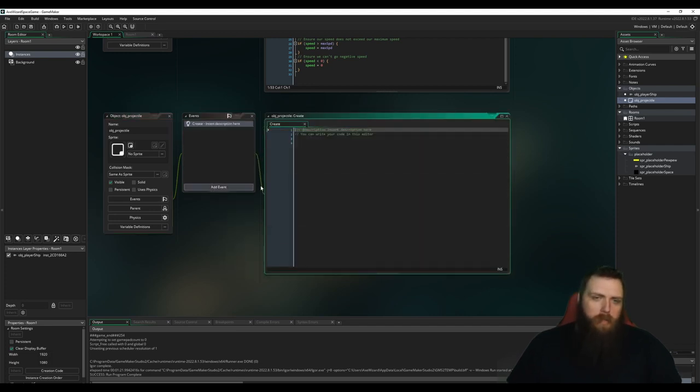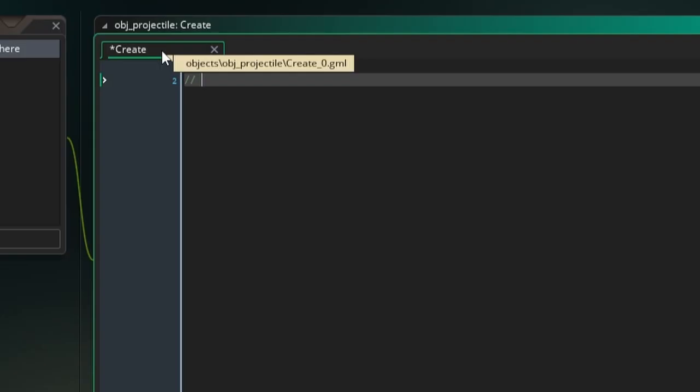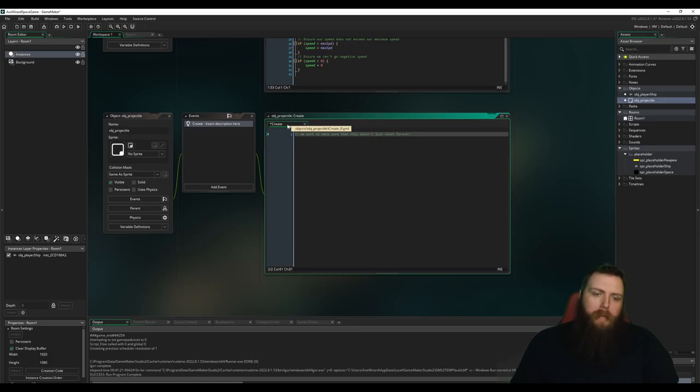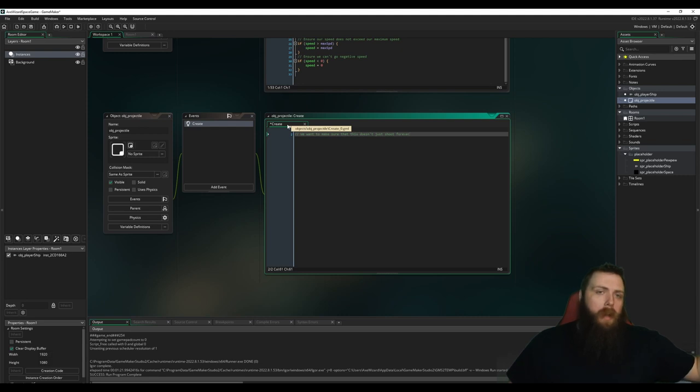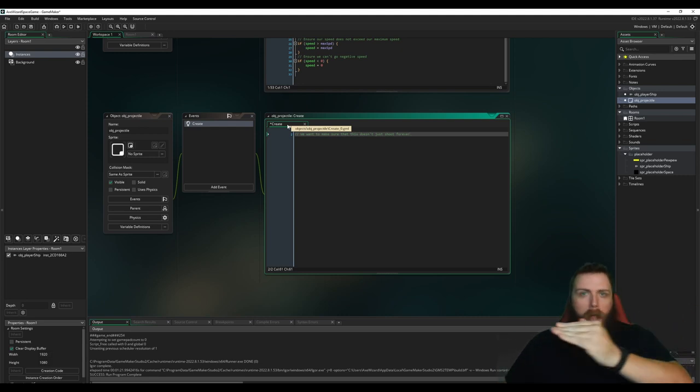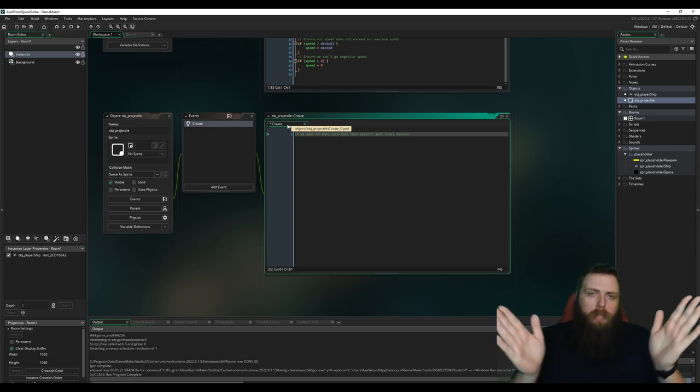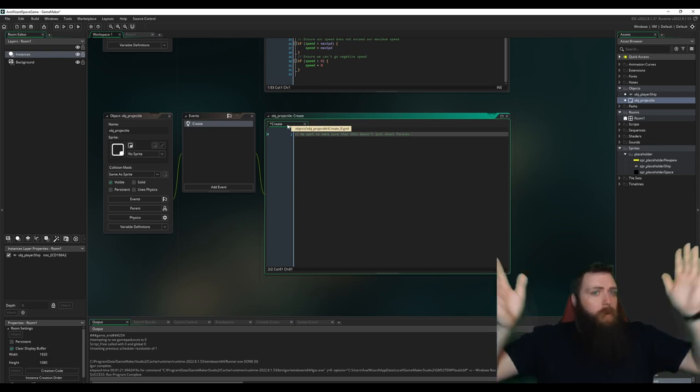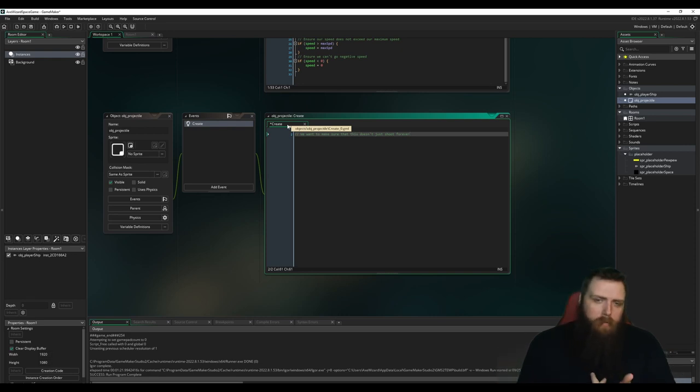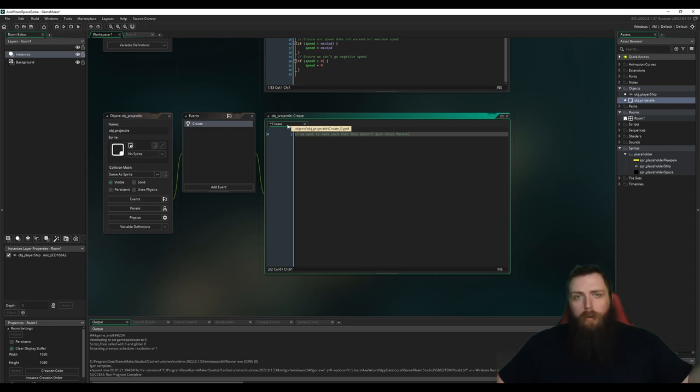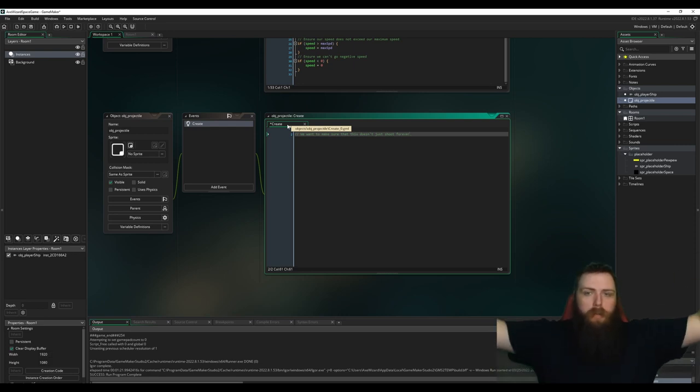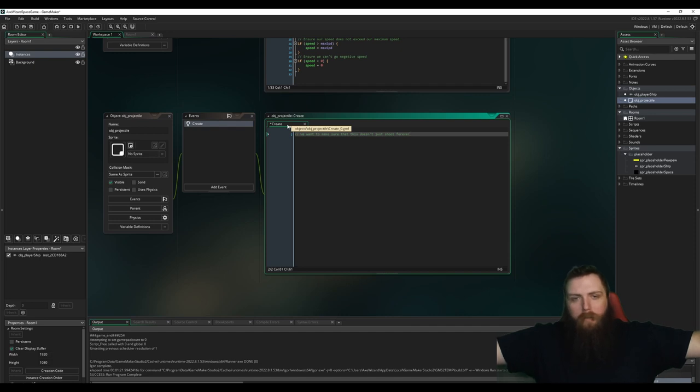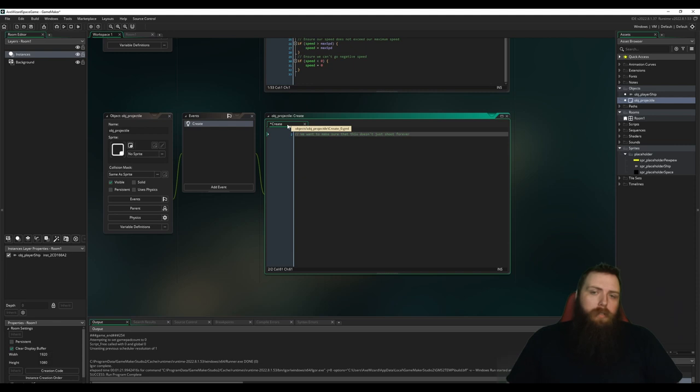Now with every projectile, we want to make sure that this doesn't just shoot forever. Because my game is pretty empty right now, there's no baddies to shoot. And even if there was, if I miss, you saw earlier how when I go off the screen I don't just stop existing, I can pop back onto the screen. So that means if I shoot bullets out there, they're going to keep going forever unless I do something to prevent that.